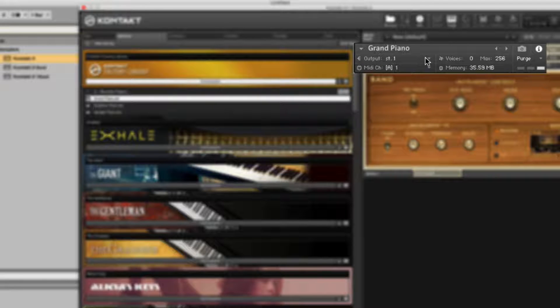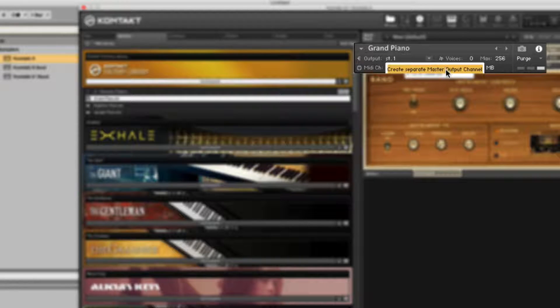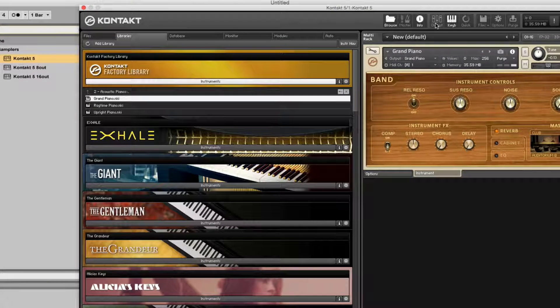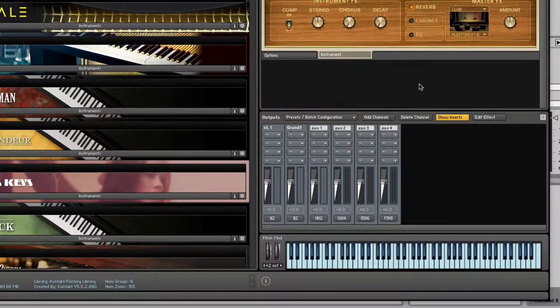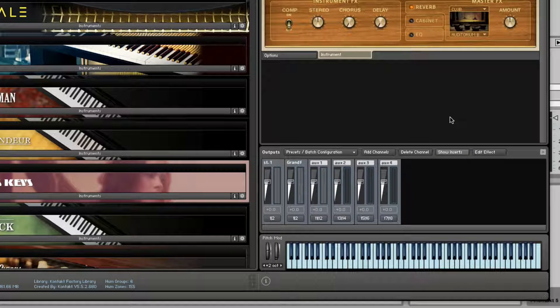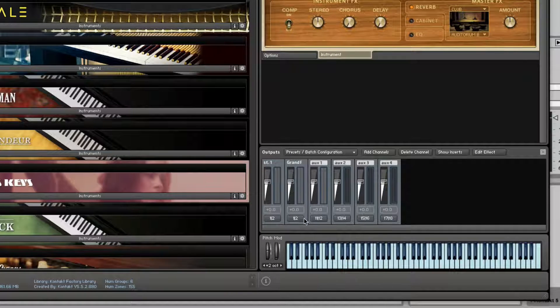I'm gonna click on the output and I'm gonna choose create separate master output channel. Nice. I'm gonna open up the outputs. Here you can hide the inserts. We don't really need to see them. But now we see we get another channel.